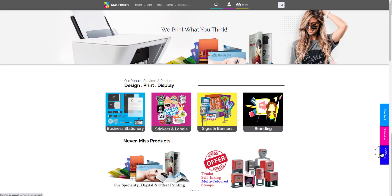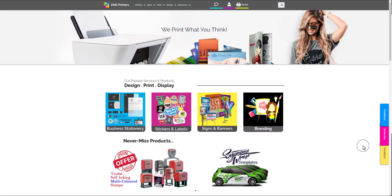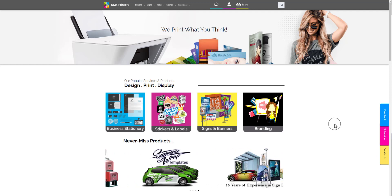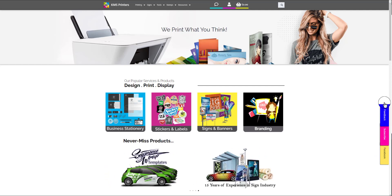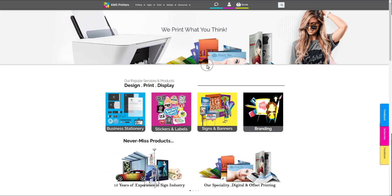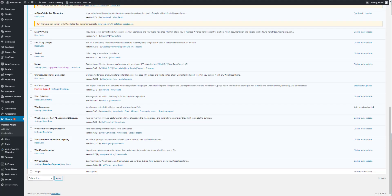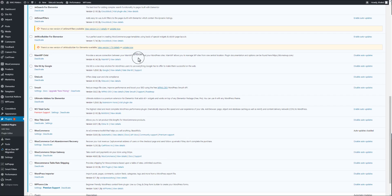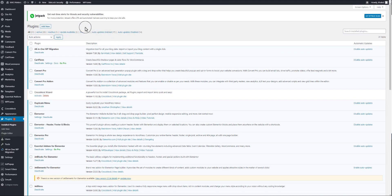This website is designed in Elementor and WordPress, and I have used Elementor Pro. If somebody wants to download Elementor, the free version is available. If you want to buy Elementor Pro, please use the link in my description — I will get some commission from that.